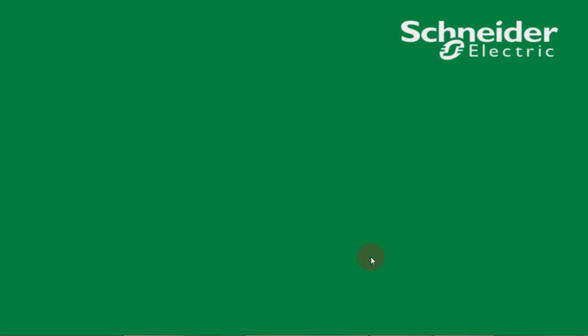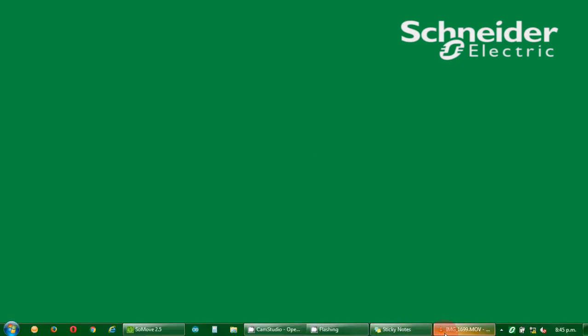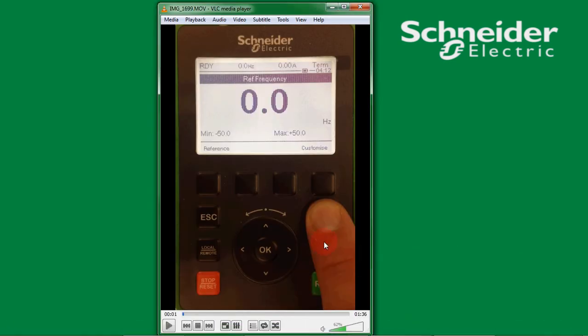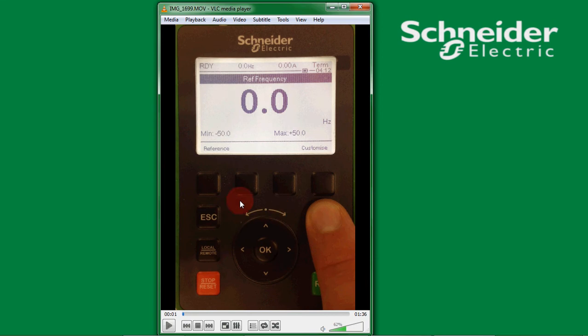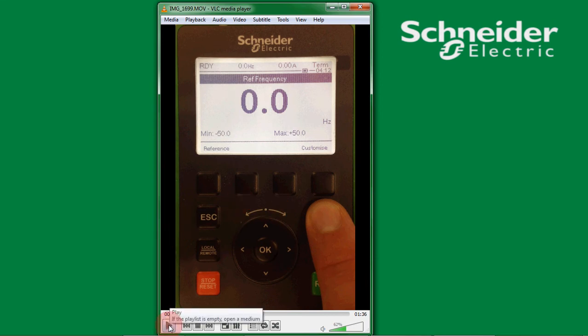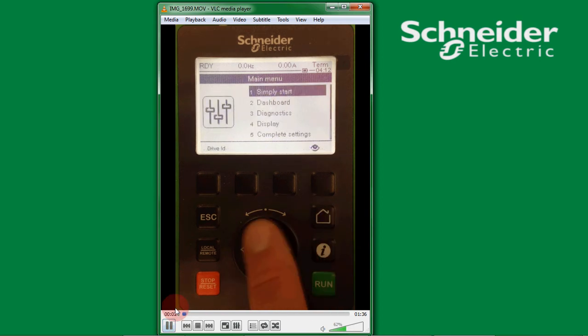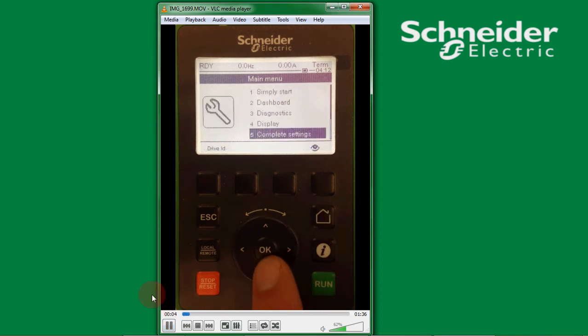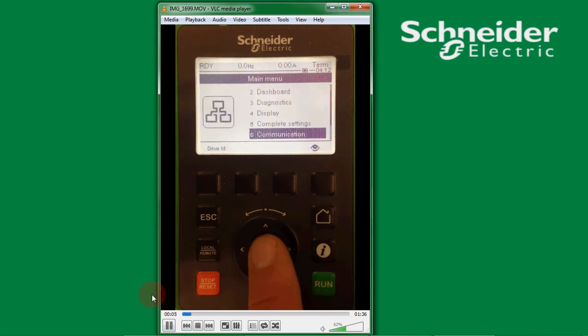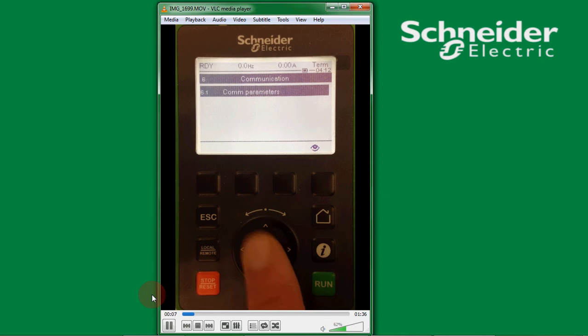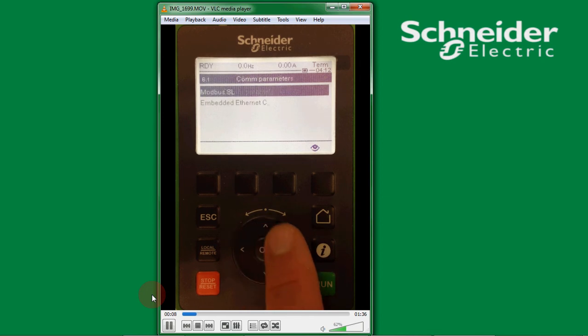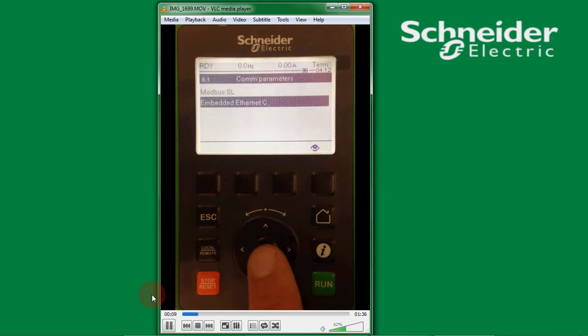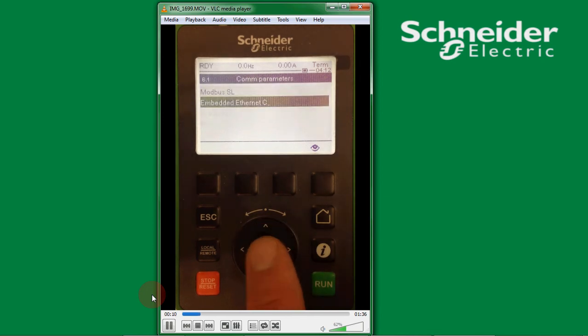The first thing we need to do is set up our VSD from the front HMI. We press the home button and scroll down to communication, press OK, press OK again, and then select embedded ethernet.